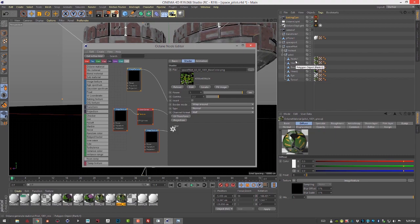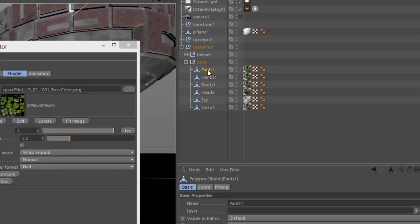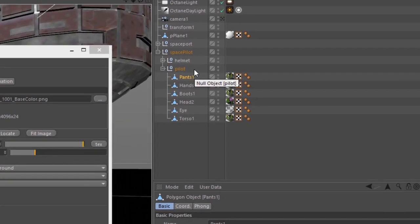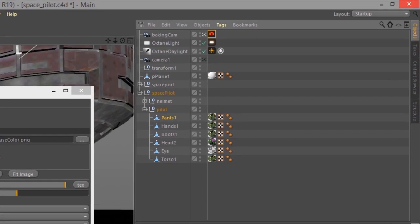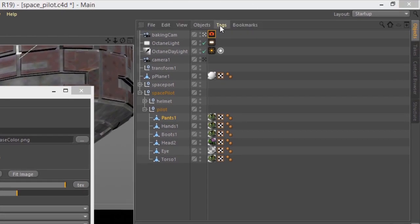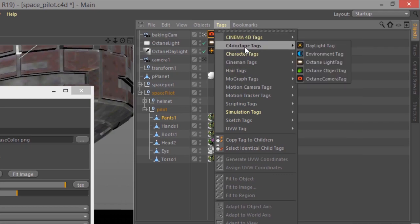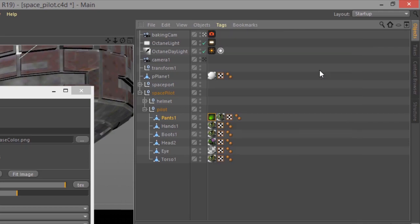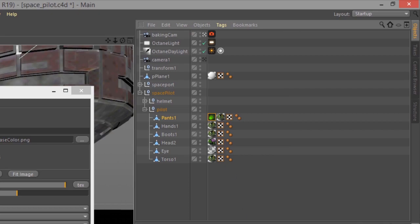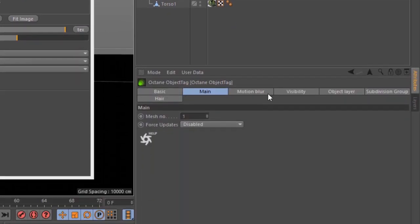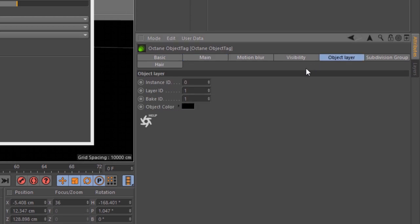Let's add an octane object tag to these objects. I'll select the pants and we'll go into tags, C4D object tag. Here in the options, under object layer, I'm going to set the baking ID to 10.